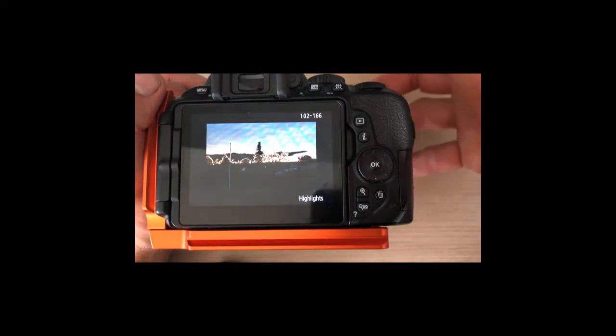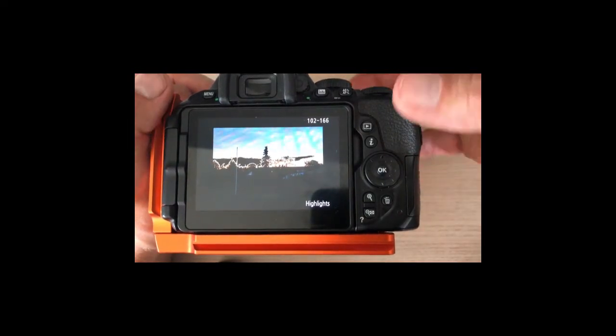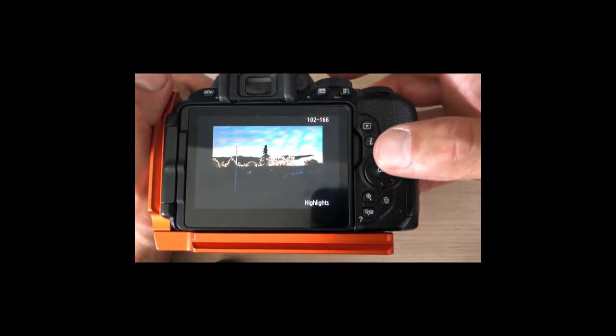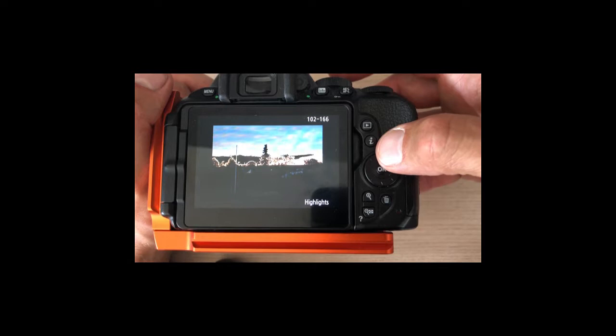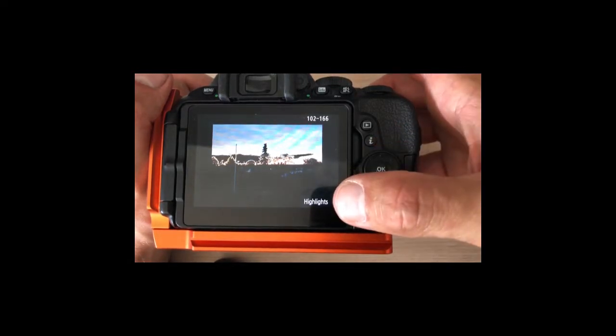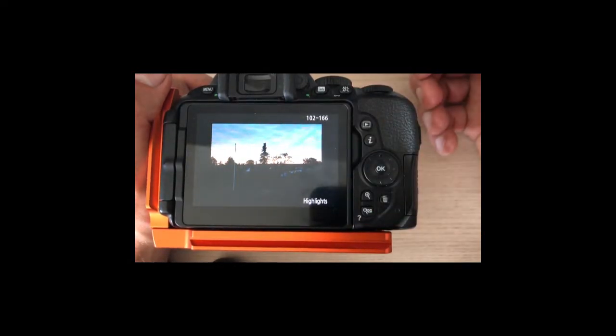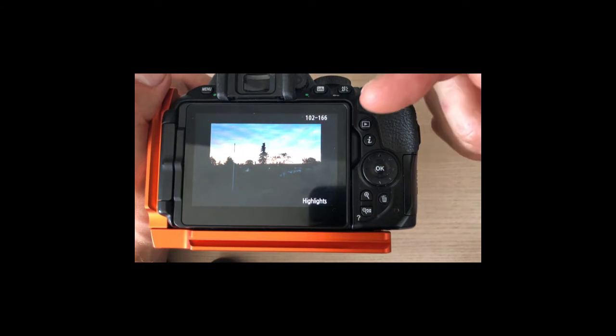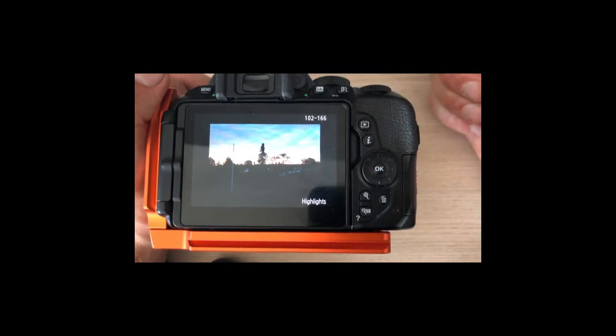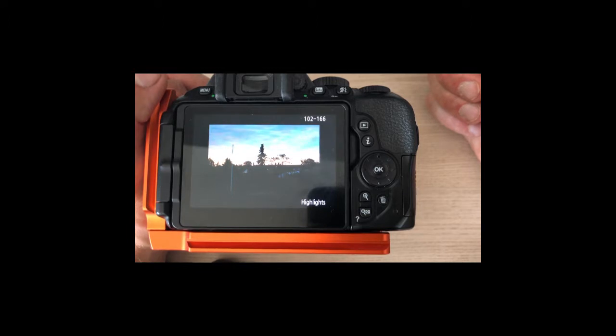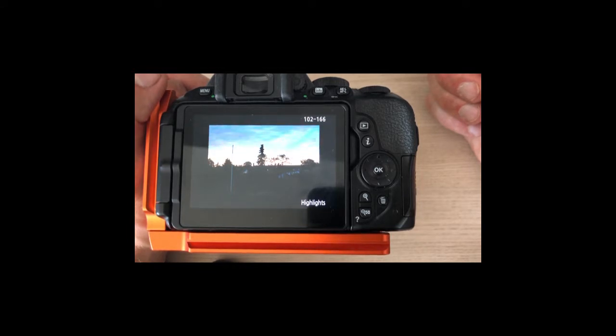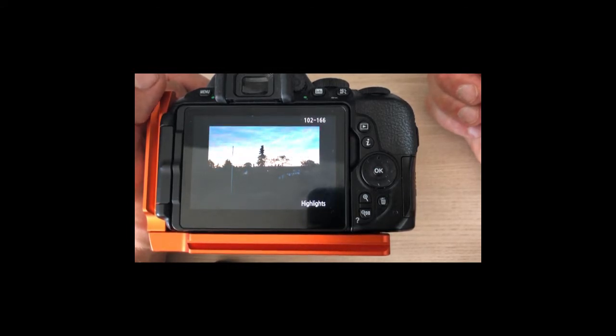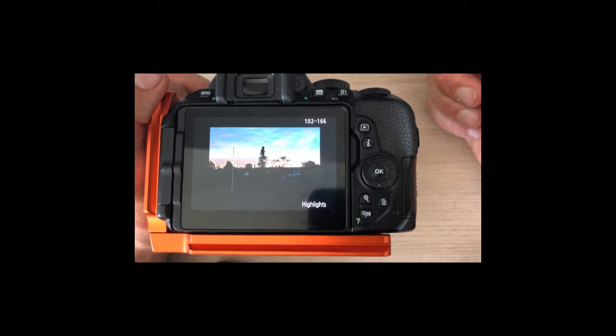This is a Nikon D5600, but I'm sure it works the same way on Canon and other models. You may come across the highlights option here where you can see it's trying to tell me something, and this flashing way of showing the picture tells you that the camera believes these parts are blown out.